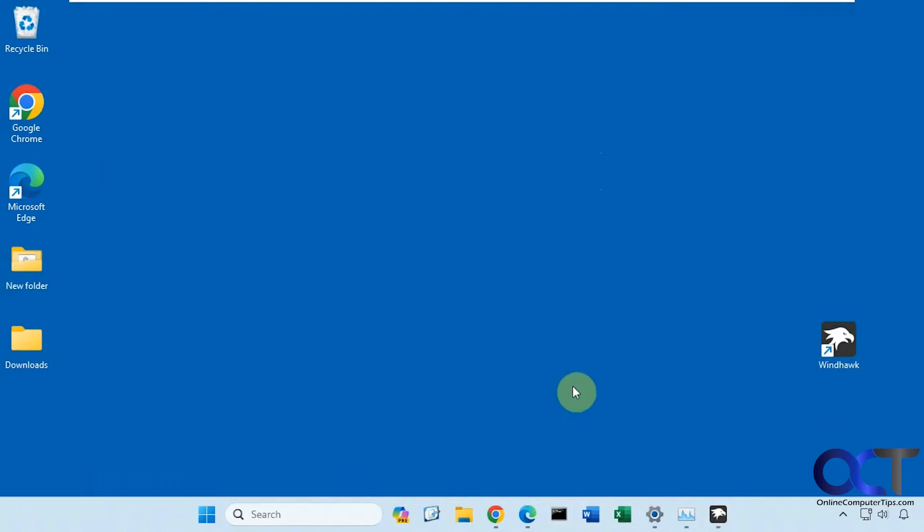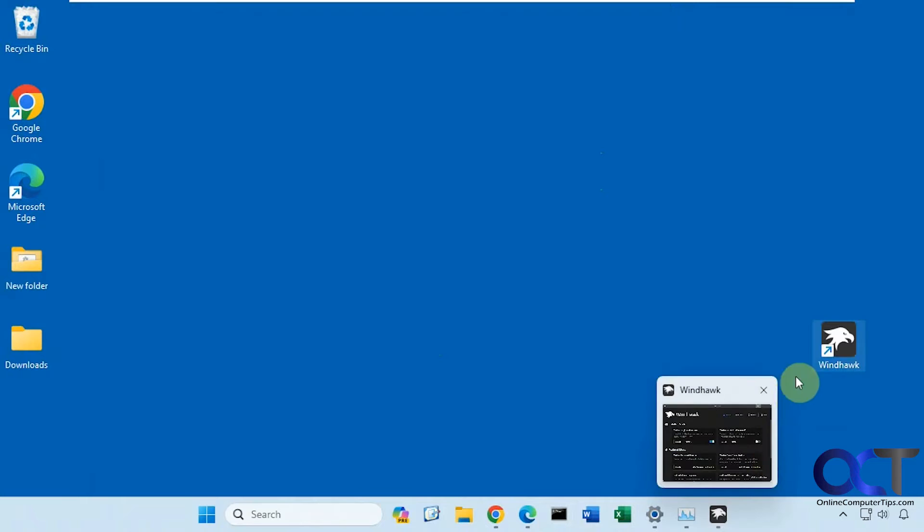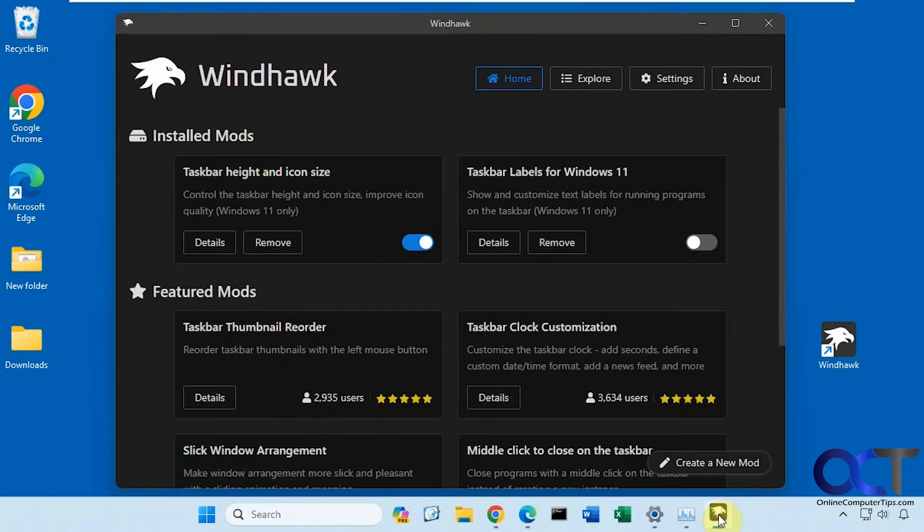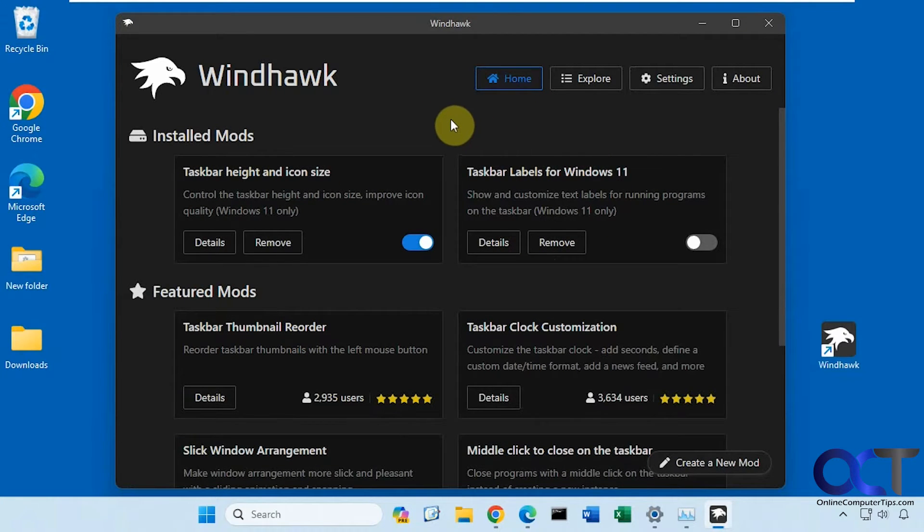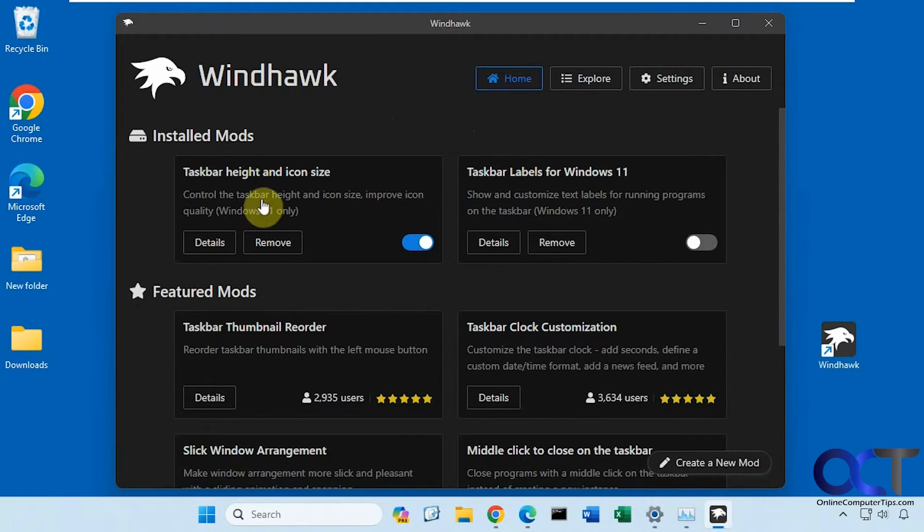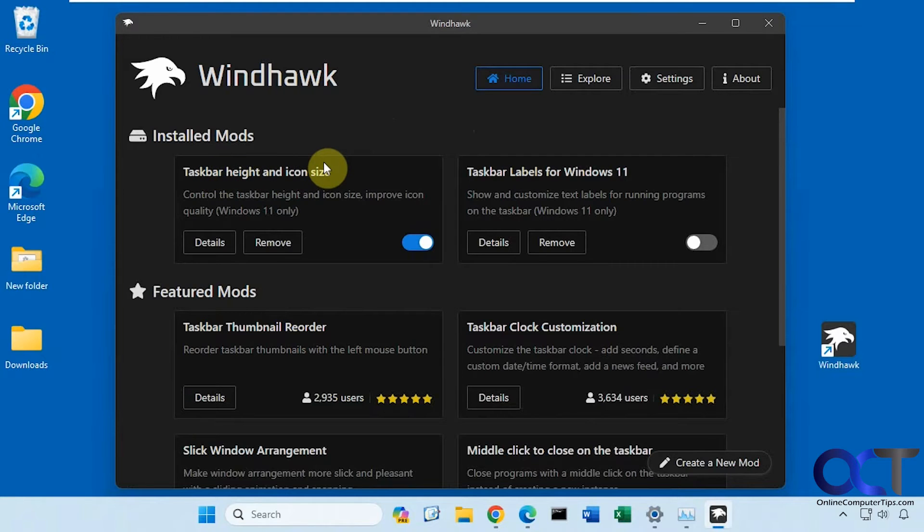It's a tool that you could use after installing the free Windhawk app. Once you install Windhawk, there are add-ons or modules that you could install and then enable and disable them as needed. This one we're going to show you today is called taskbar height and icon size.